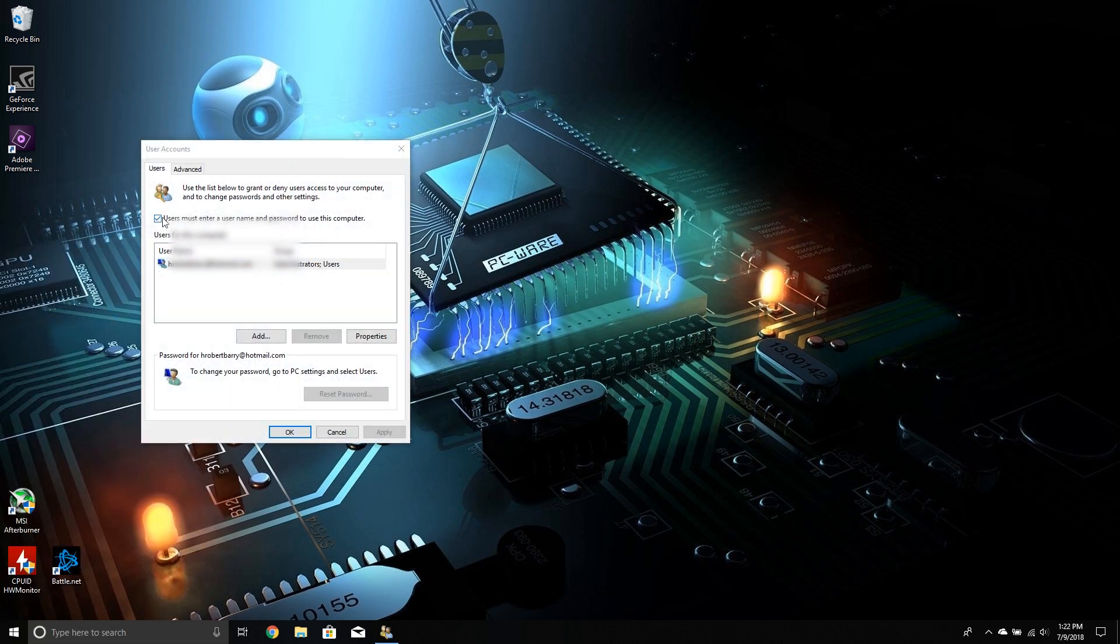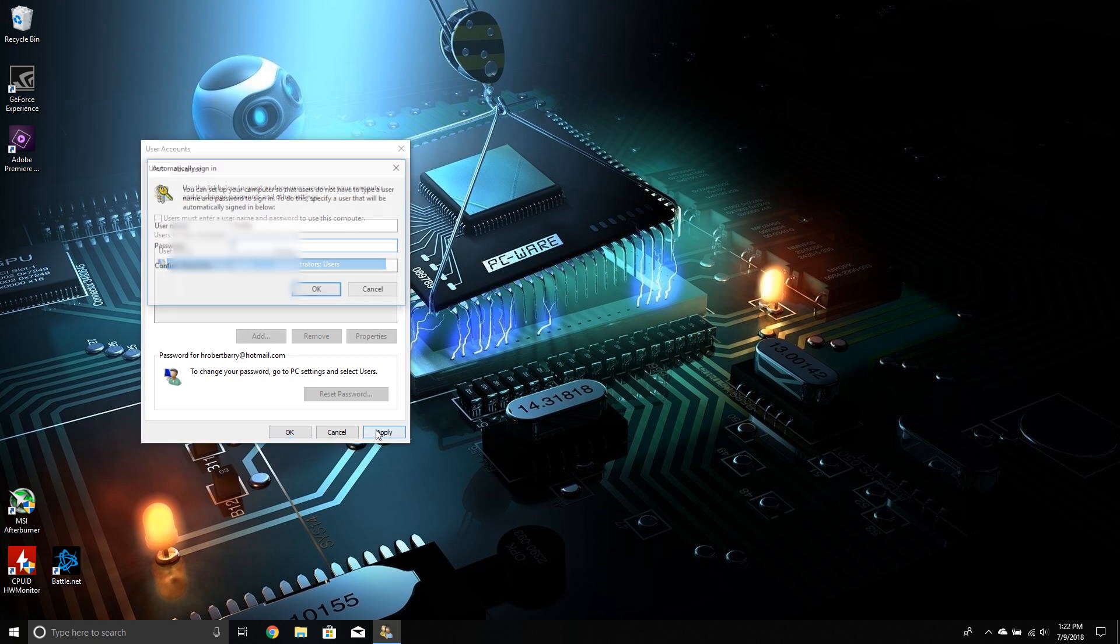Now we're going to untick this box that says users must enter a username and password to use this computer. So we'll go ahead and untick that. Hit apply, type in your username and password that you would normally use to log onto your machine.